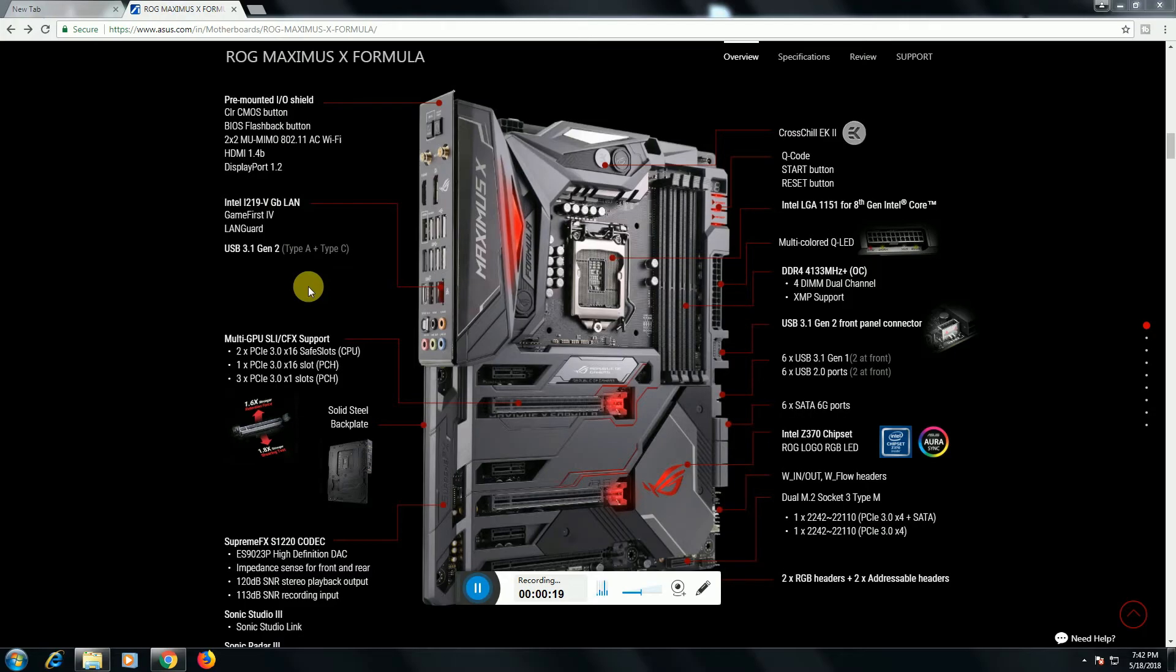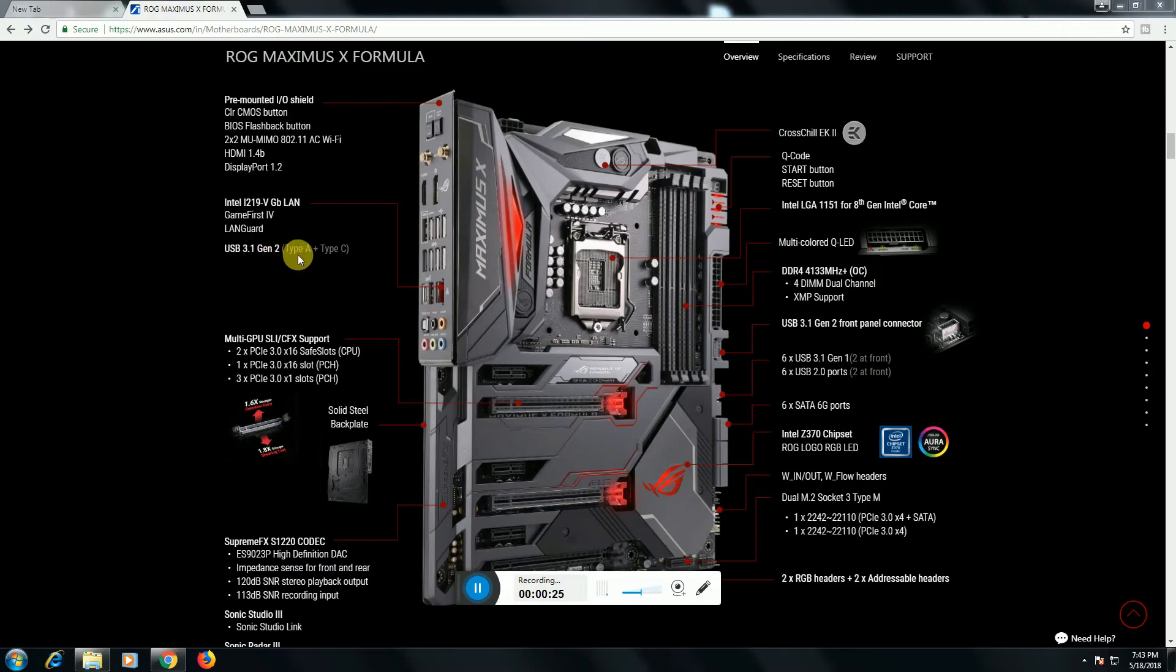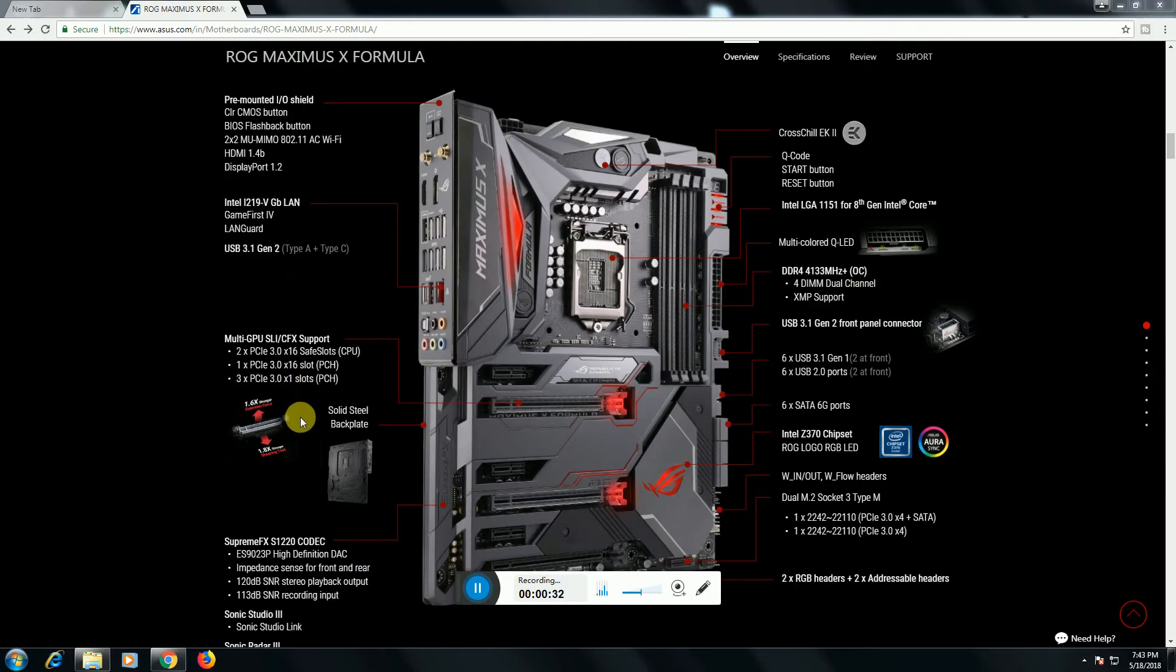The Intel i219V gigabit LAN circuit is there. LAN guard is there. USB 3.1 Gen 2 Type-A plus Type-C sockets are there. This is multiple antennas. Three PCIe 3.0 x16 SafeSlots for CPU.